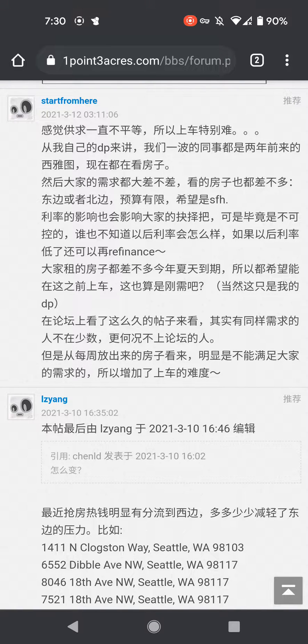Hi, in this video I'm going to be showing you how to look up characters in Chinese using Pleco. So there's two ways to do it — one is less convenient than the other. So first I'm going to show you the way that's less convenient.